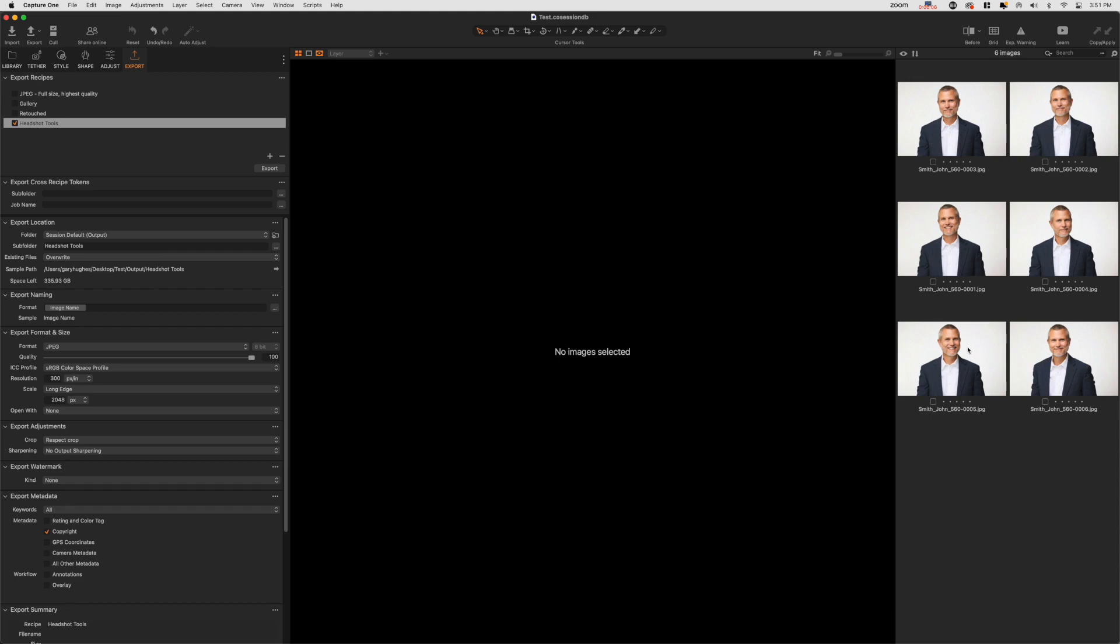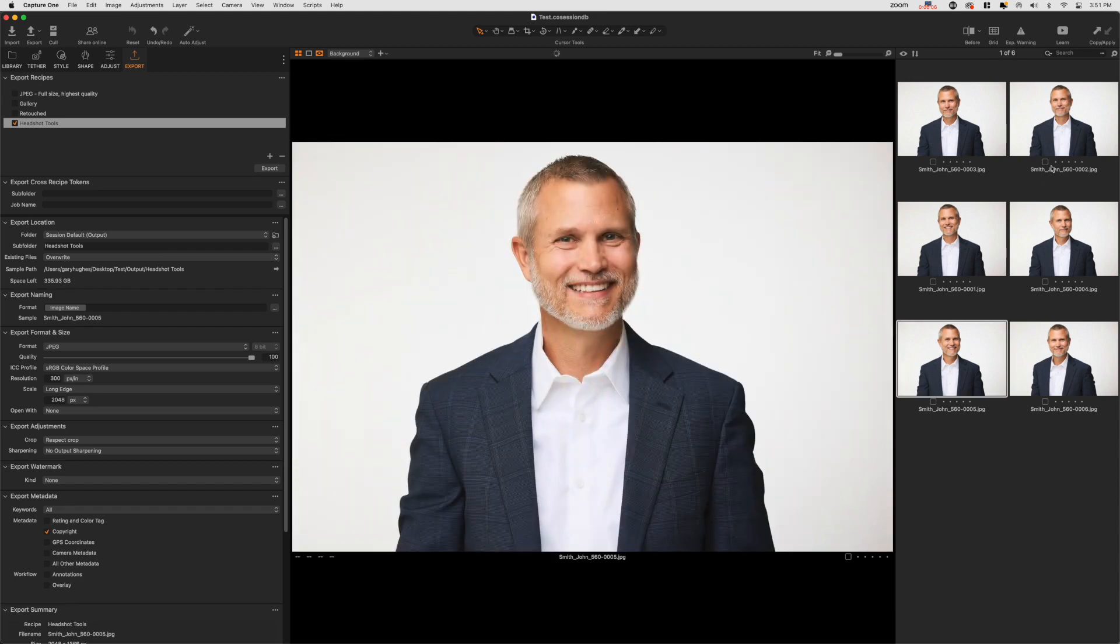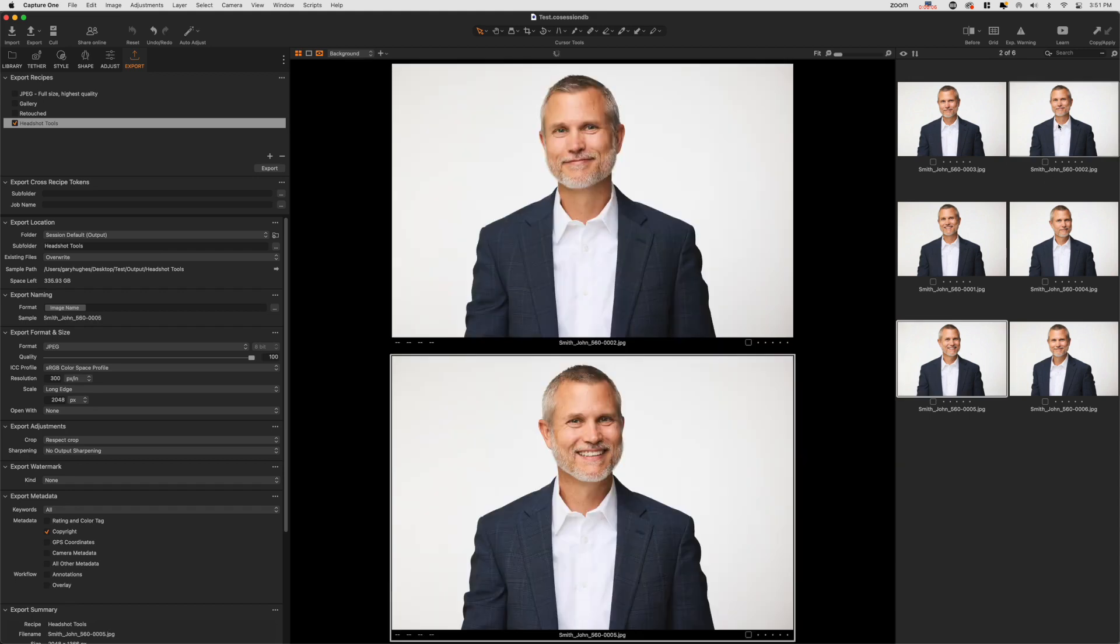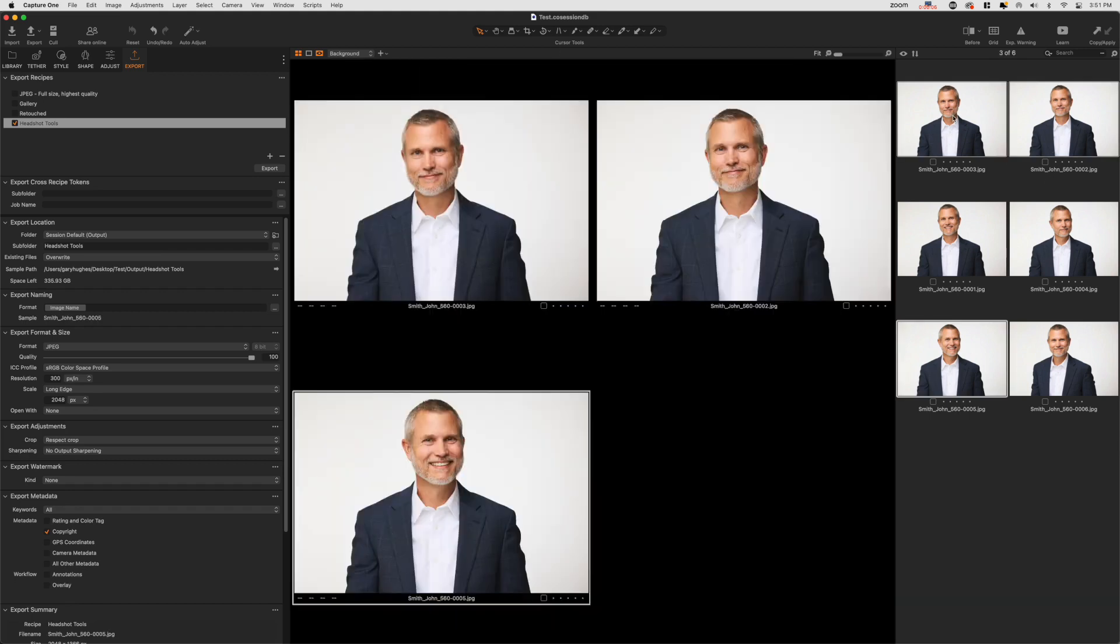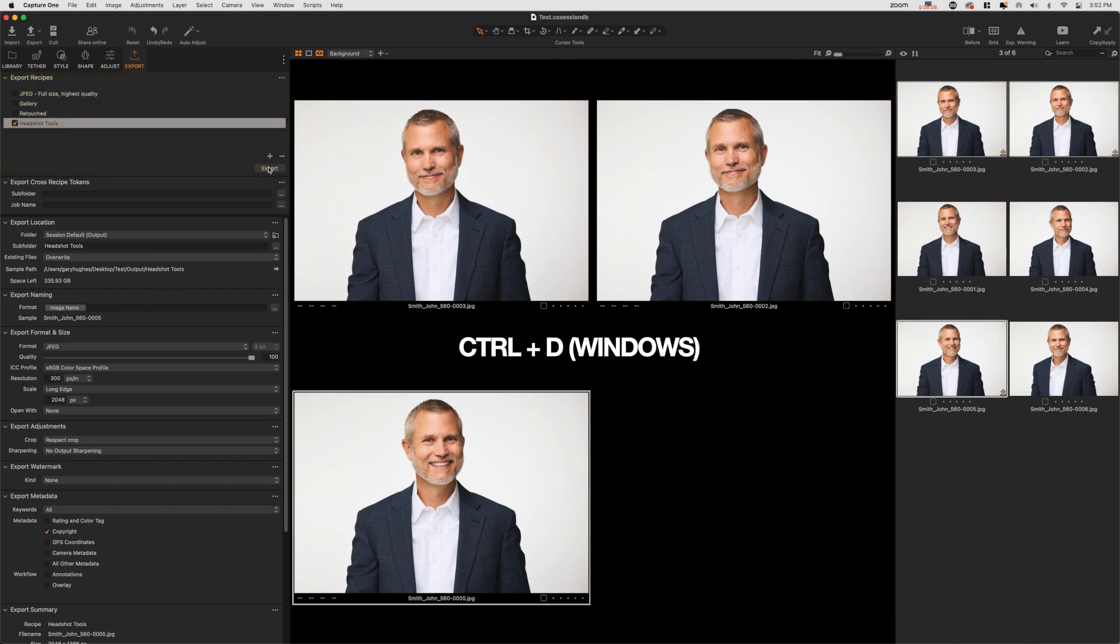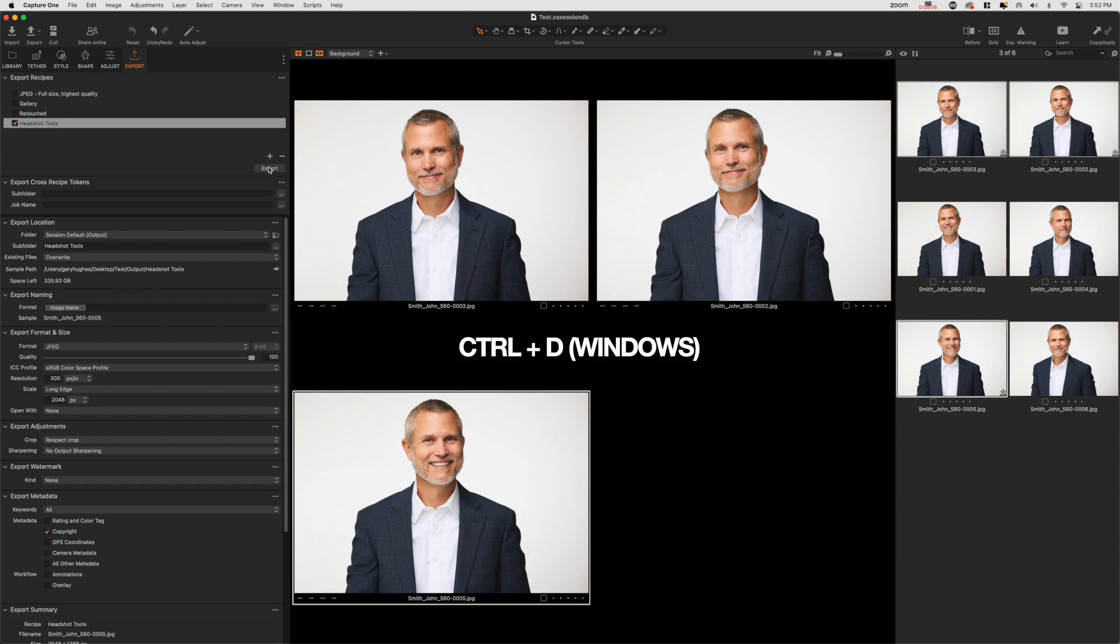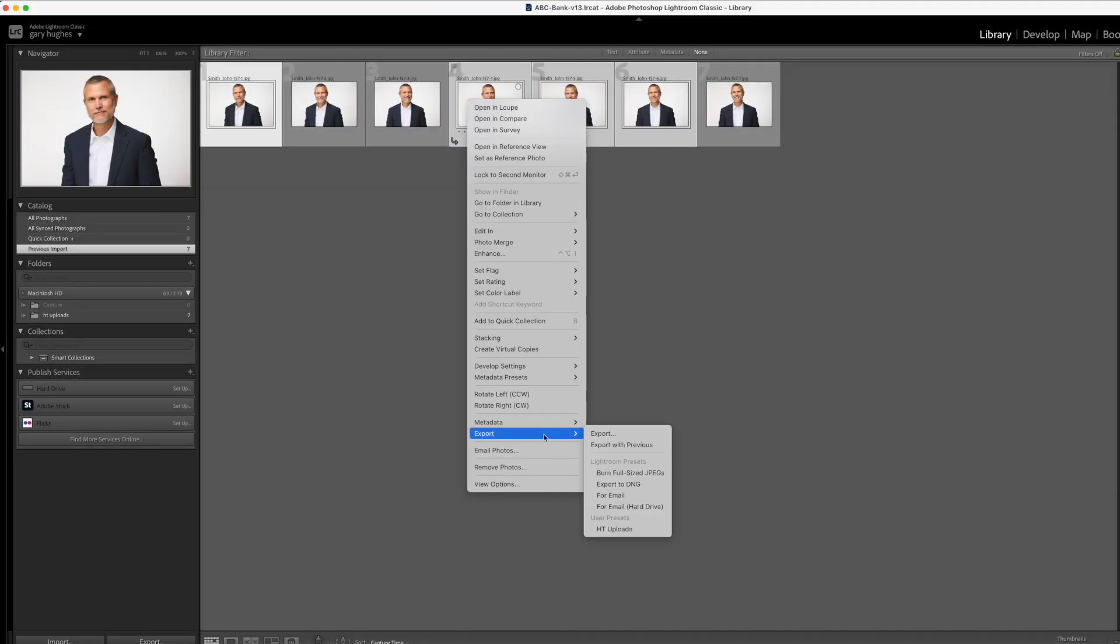Step 5: Export your images as JPEGs. Now select any images you want your participants to receive in their gallery and export those images. In Capture One, you can press Command plus D on Mac or Control plus D on Windows. Or if you're using Lightroom, select Export with Previous.